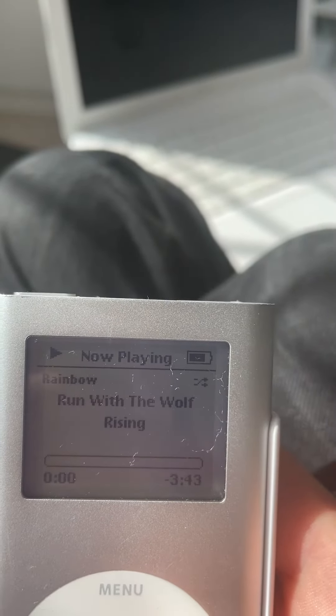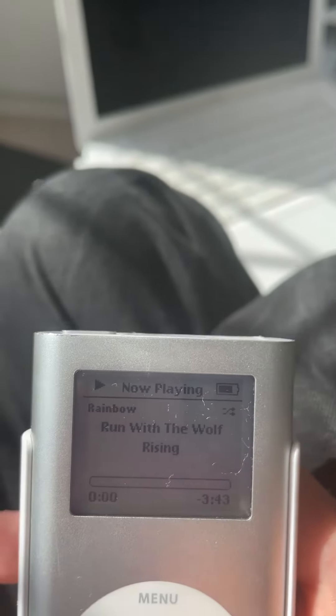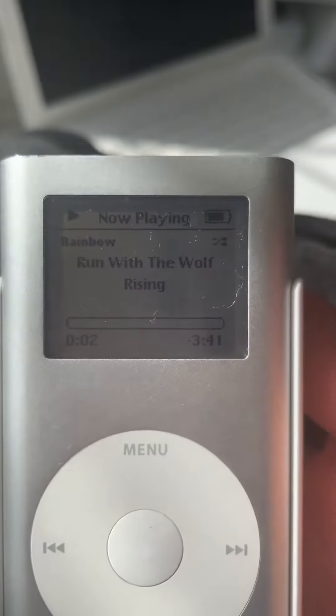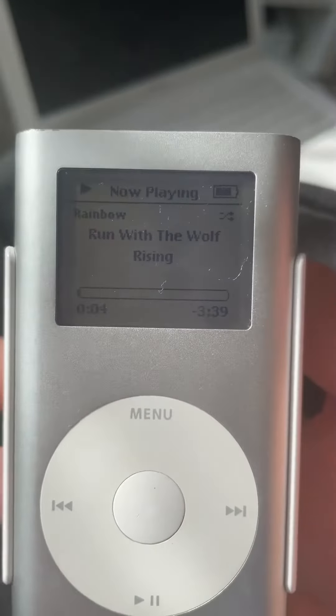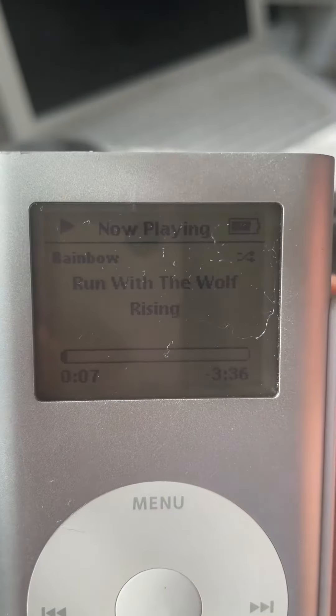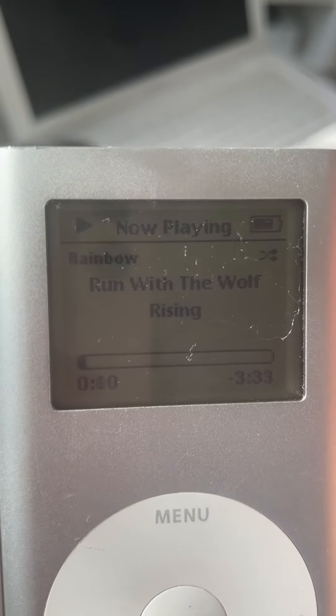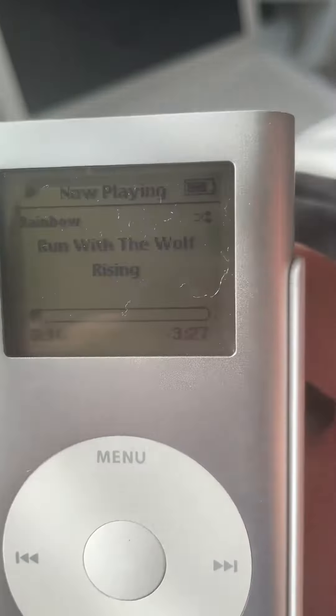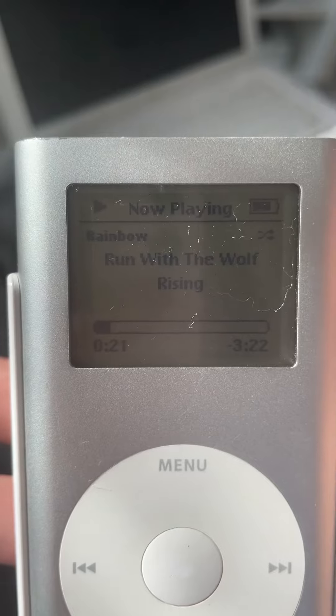Hello everybody. Today I just want to show off this custom firmware I've made for the iPod Mini. Anybody who knows what's wrong with this — or what is very right with this — is that it displays the album, the artist, and the song name. Anybody who has used an iPod Mini knows exactly why this is impressive.